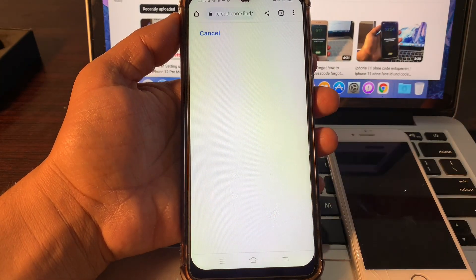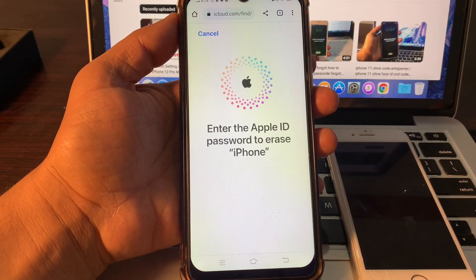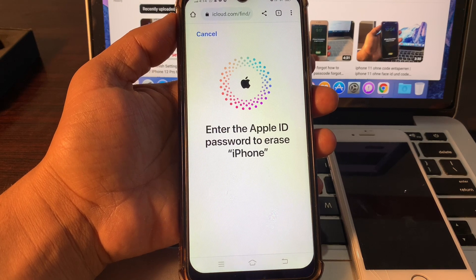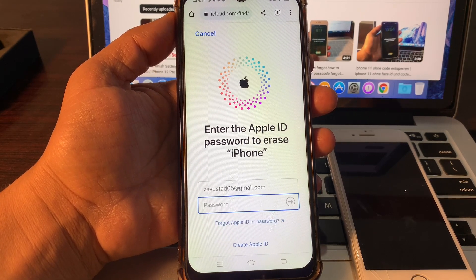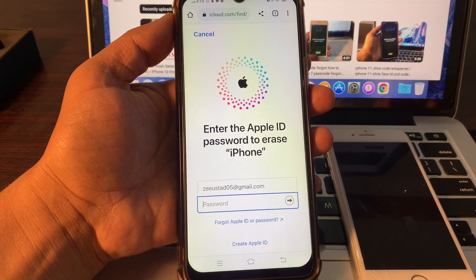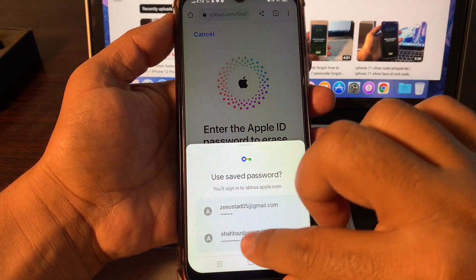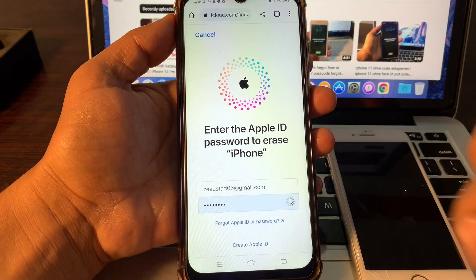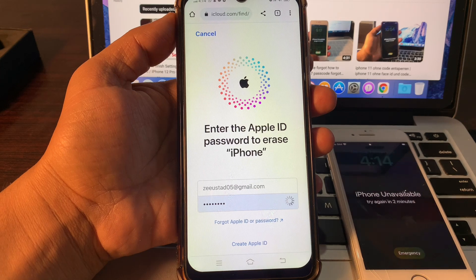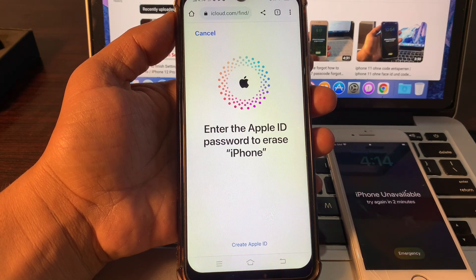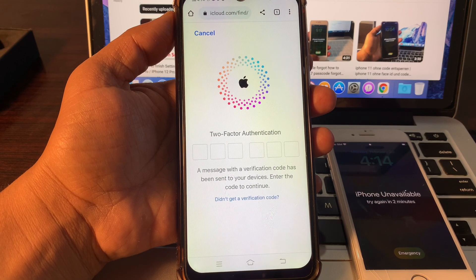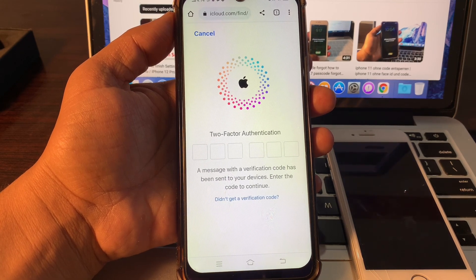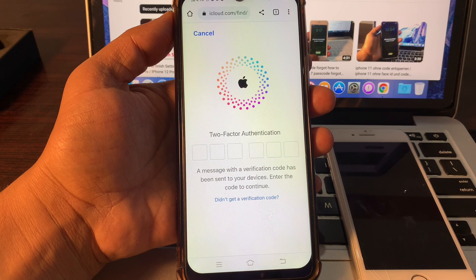Click on Continue. Enter your Apple ID password to erase the iPhone. It will also ask for two-factor authentication, so provide your verification code.